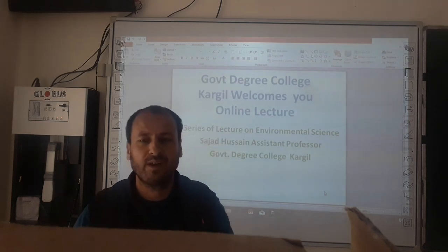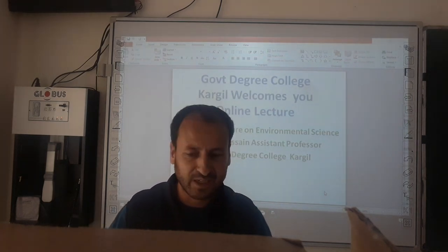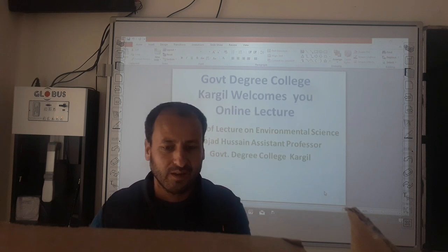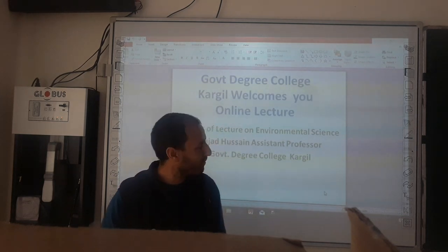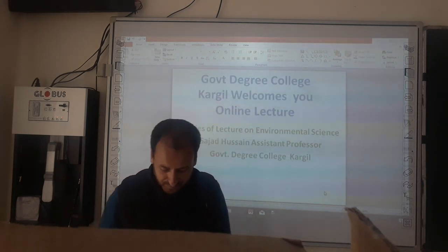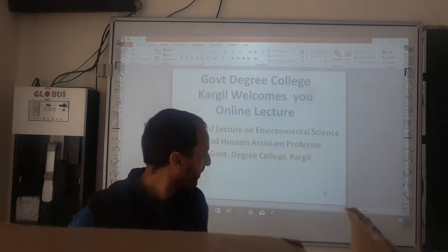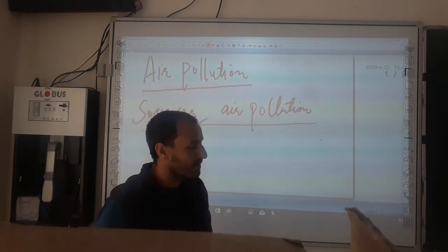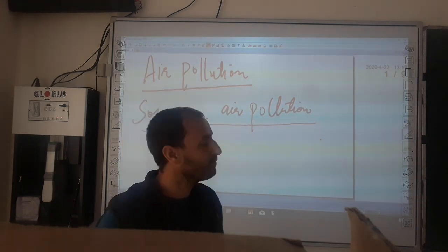Dear students, welcome to the online lecture series of environmental science. As we are discussing about environmental issues, we are discussing about air pollution.